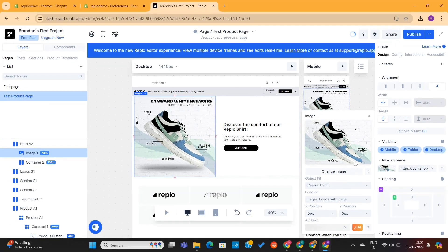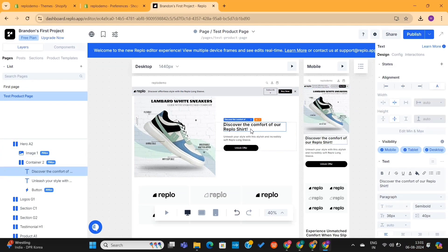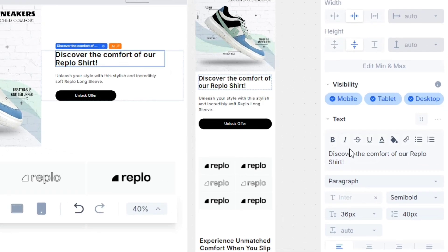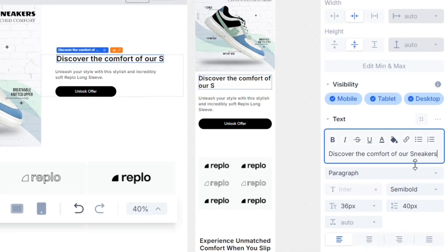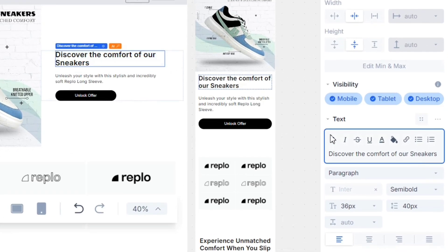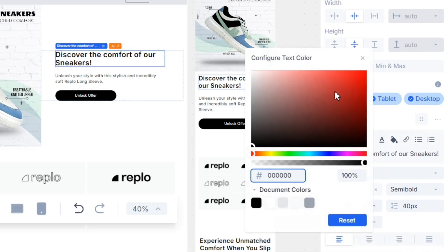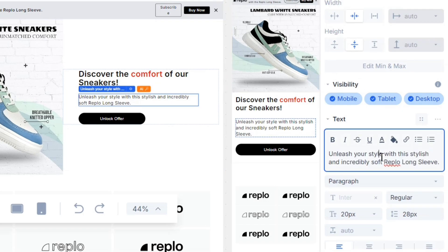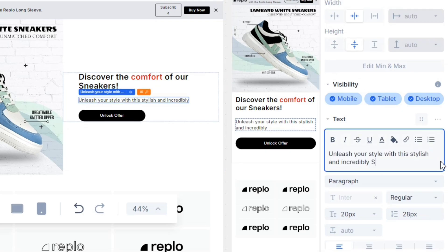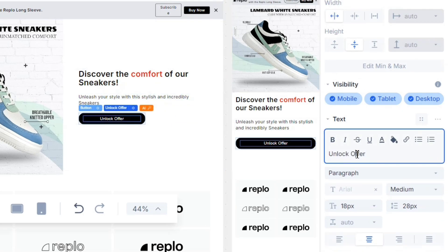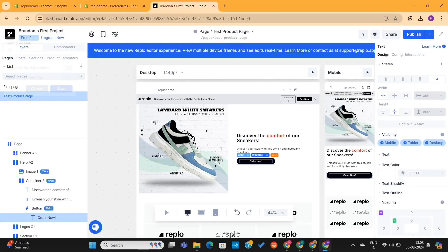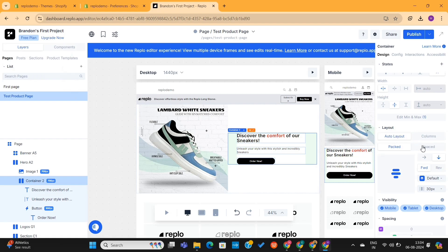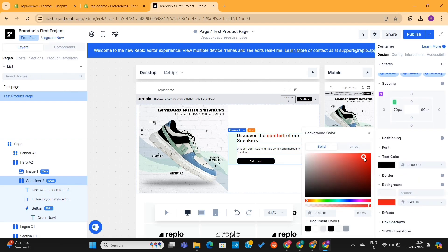Next, I will select this title and make changes from the right settings. For example, I can change the text, change the entire font colors, or select some part of it and change its color. Next, I will make some changes in the subtitles and also change this button text. You'll find a lot of editing options here, so feel free to play around with these options.